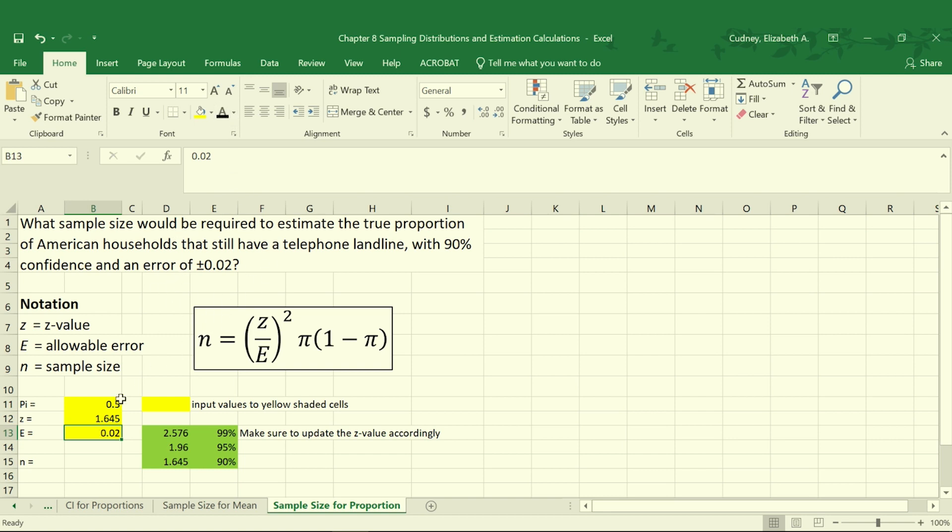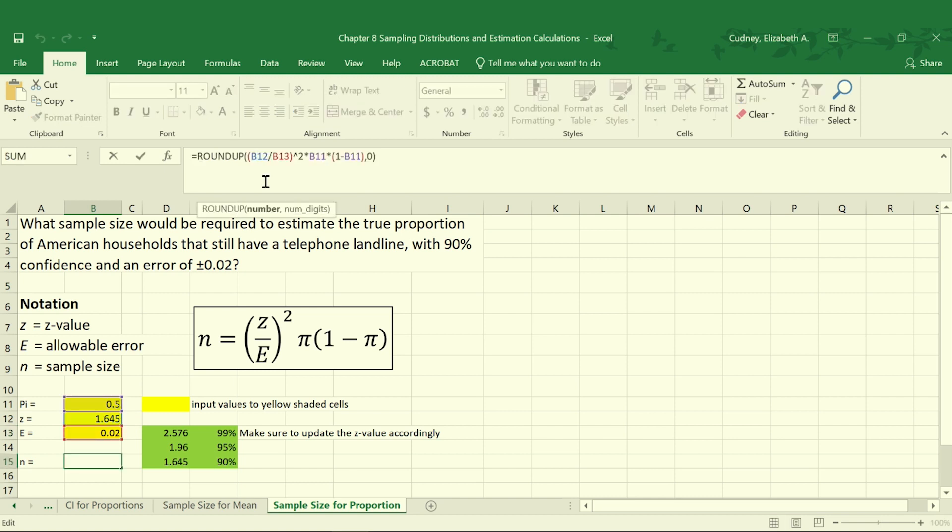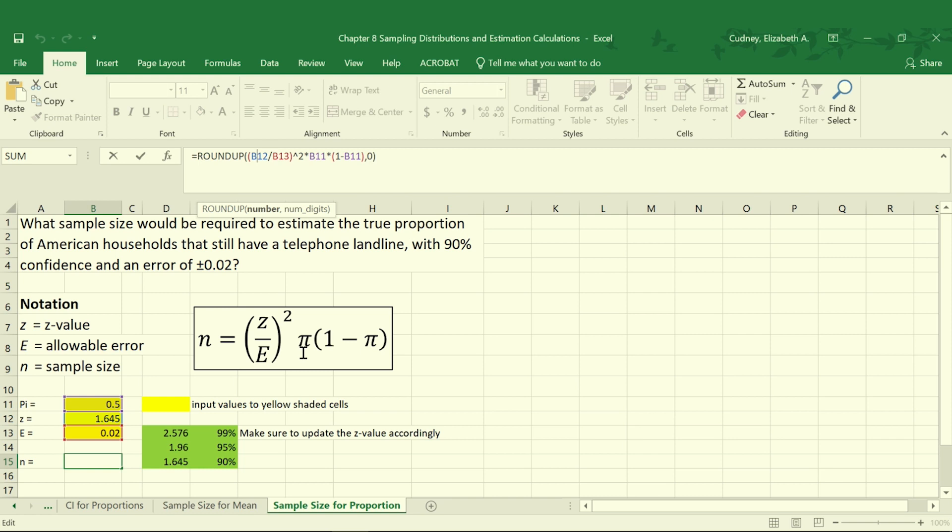Our sample size will be calculated as our z value, which was in cell B12, divided by our allowable error (our E value in cell B13), squared, multiplied by our value for π that we're going to hold constant as 0.5, multiplied by 1 minus π.